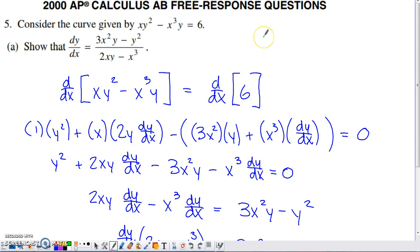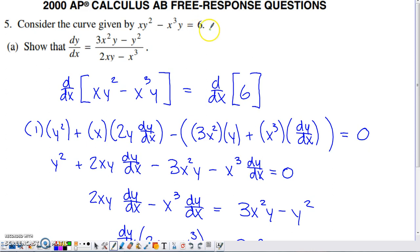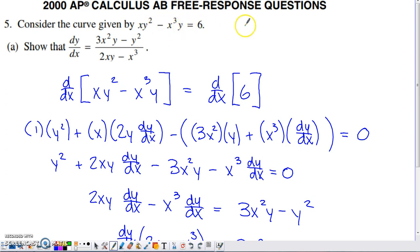This is an old AP Calc AB question from the year 2000, but it only involves implicit differentiation, so it's a problem we should be able to do pretty early in the year. The curve is not explicitly defined for Y, so it's probably not going to be a function. We don't have access to a calculator, so we'll go without a graph. We have this relationship between Y and X where the equation is not explicitly solved for Y.